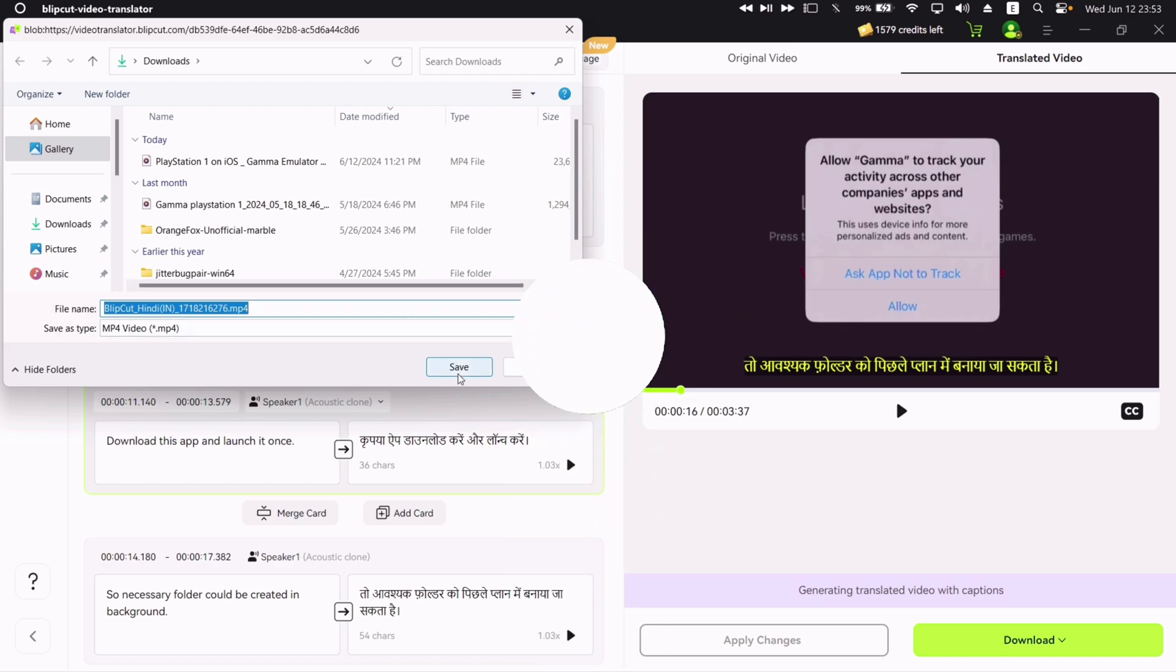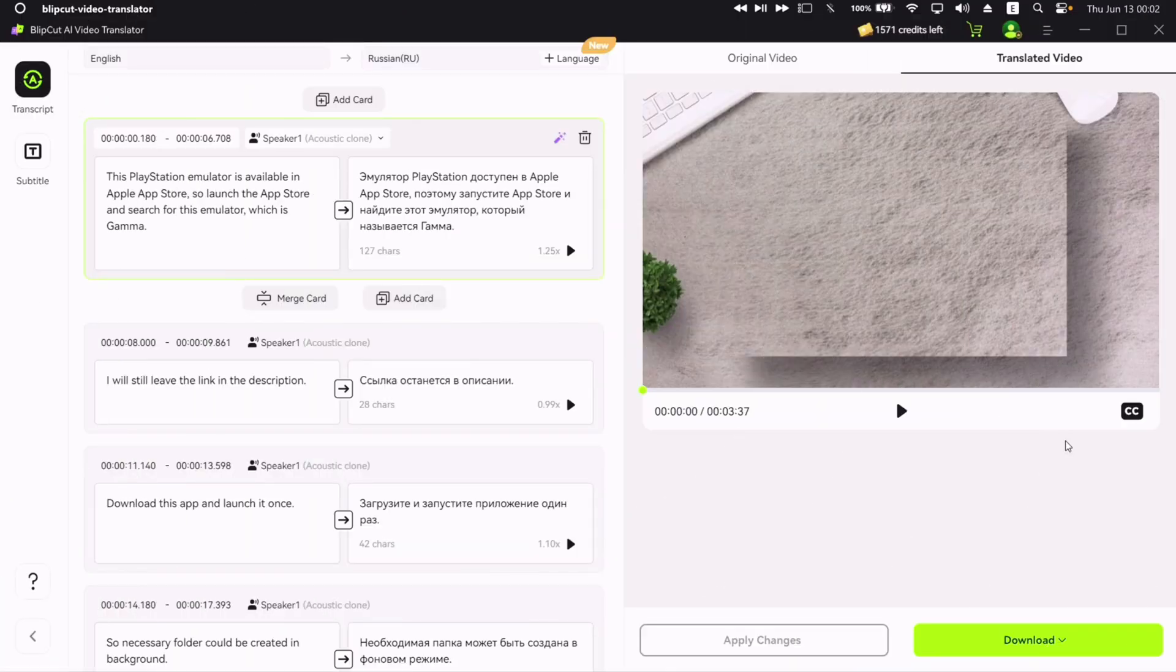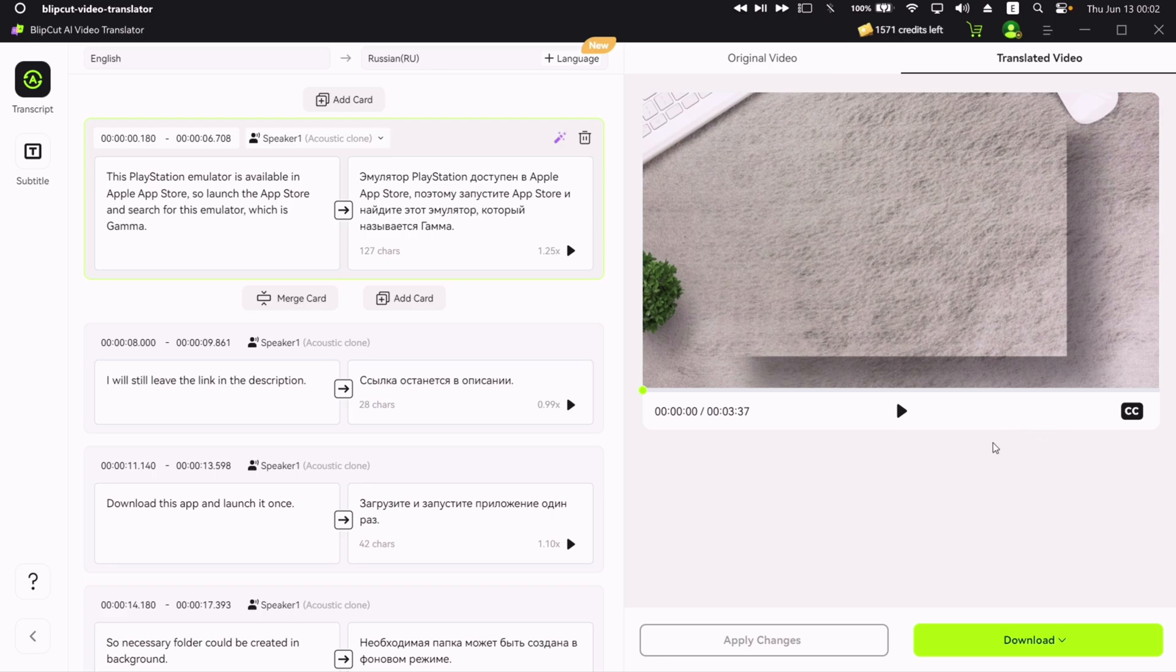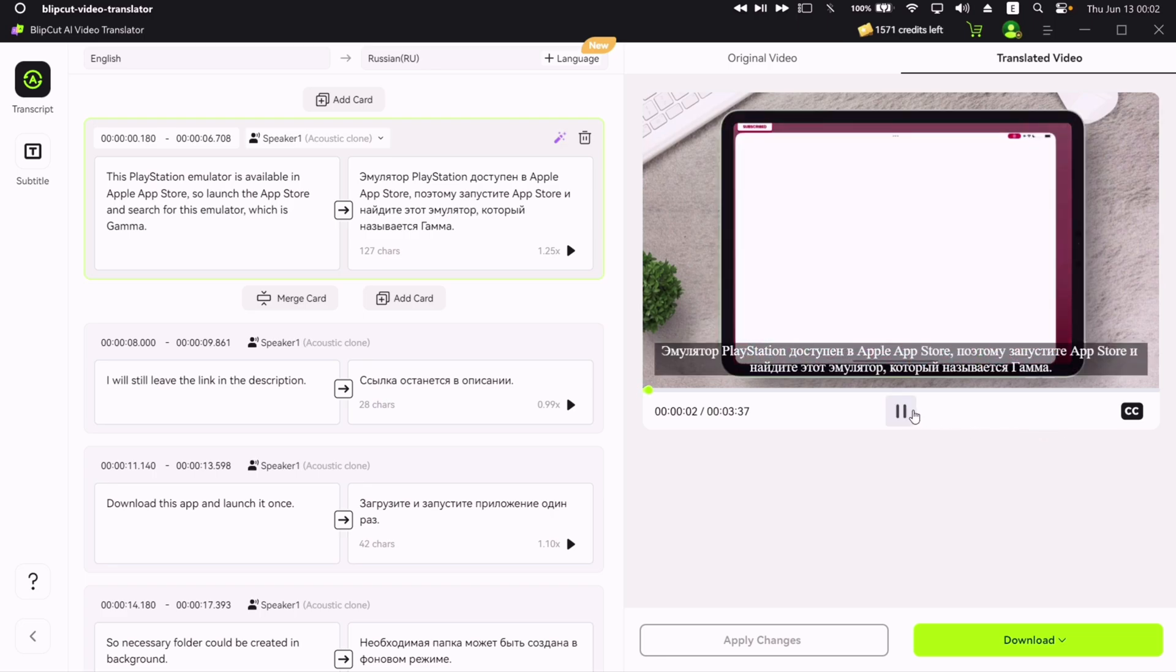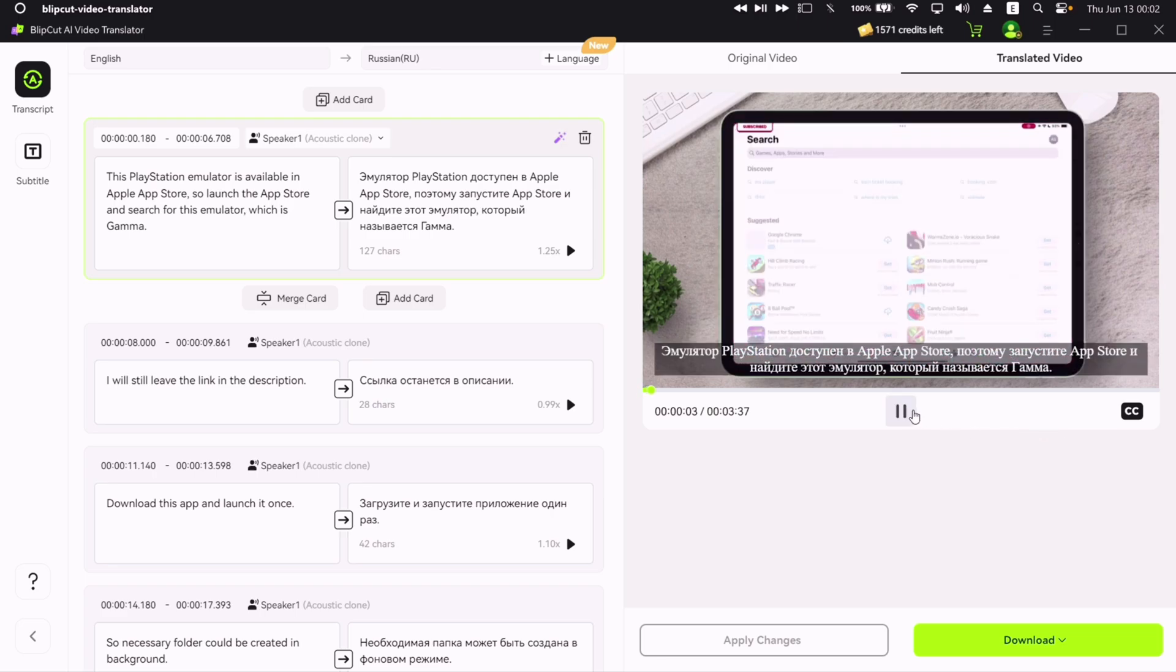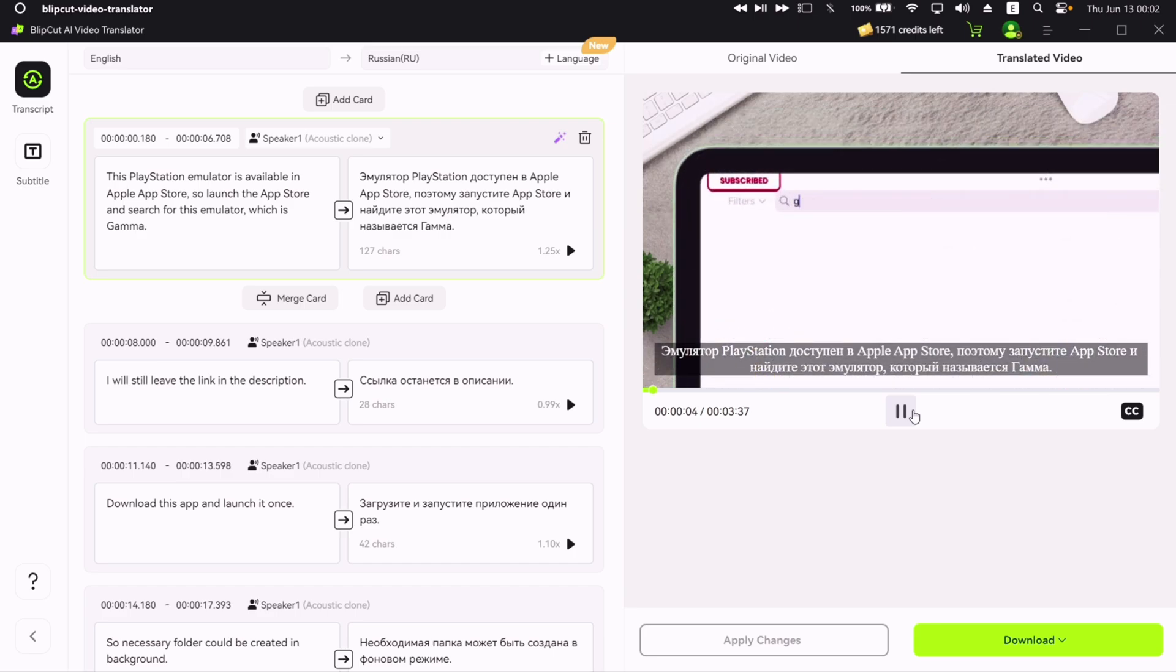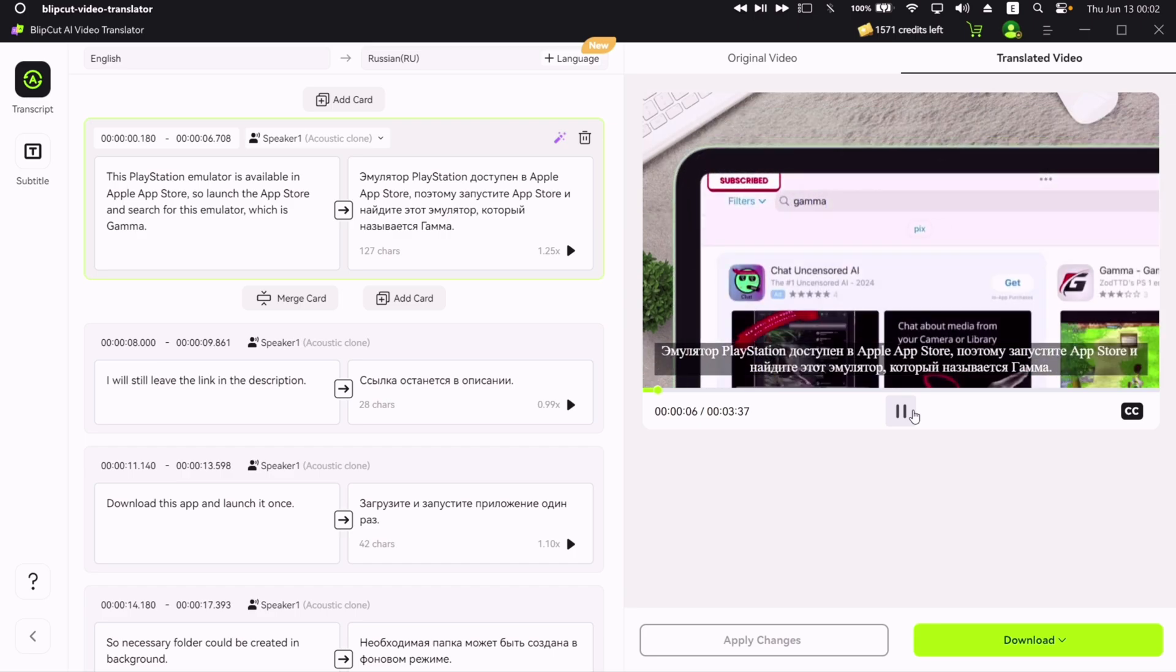I have translated the same video to Russian language, so let's check the translation. You can use translation in various scenarios.